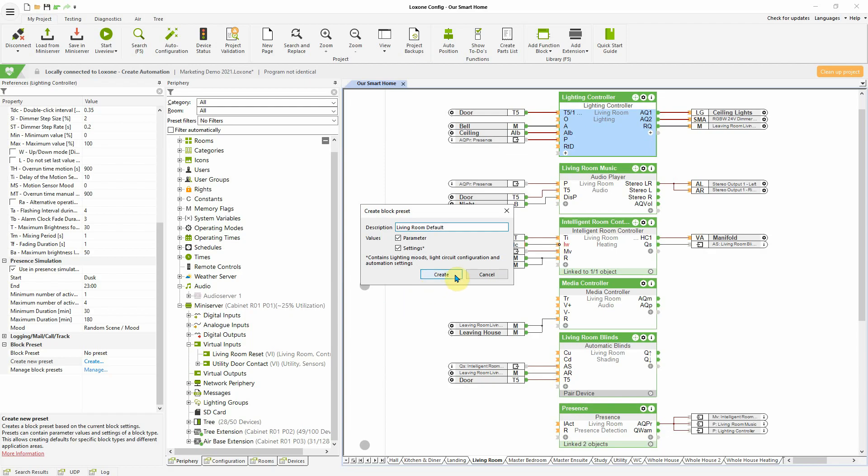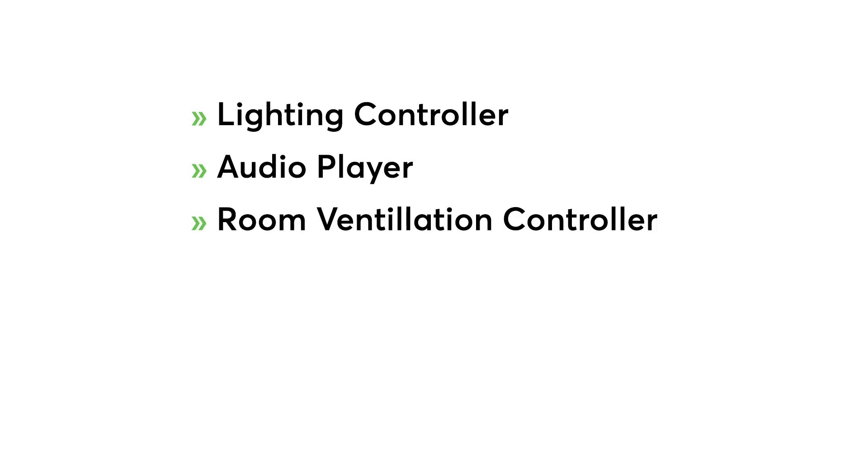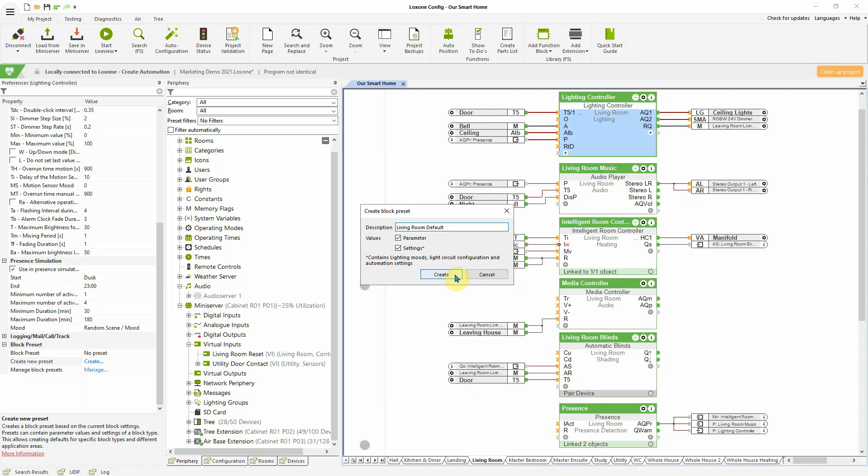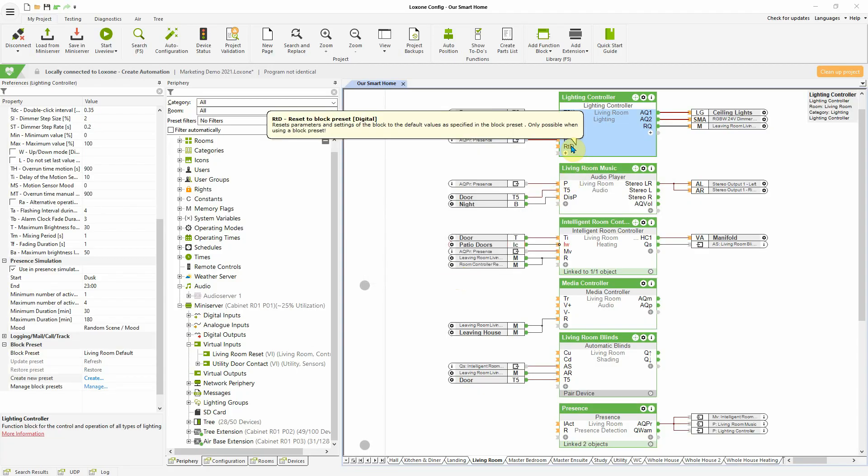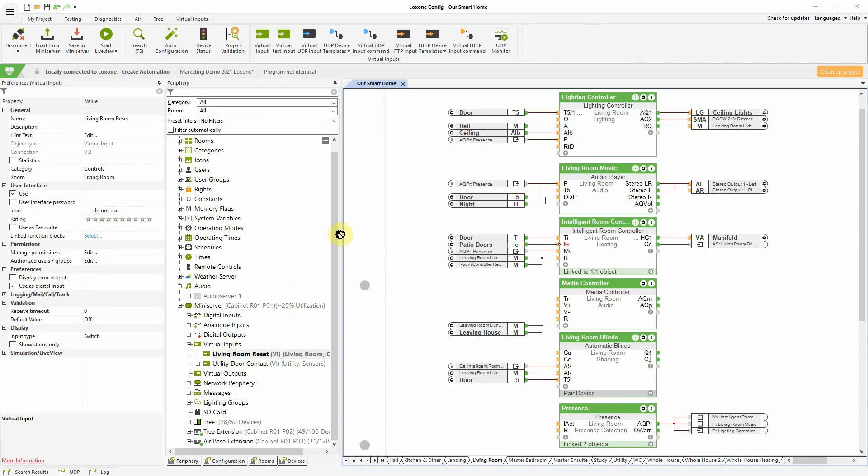The function blocks which support this feature include the lighting controller, audio player, room ventilation controller, intelligent room controller, alarm clock and schedule block. These compatible function blocks now have a new input RTD, which the default templates can then be triggered from. You can create your own separate logic to actually trigger this input.